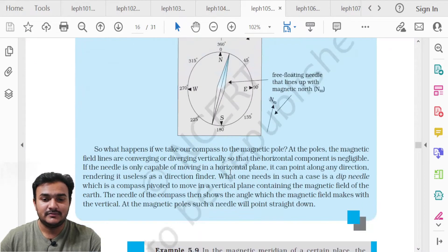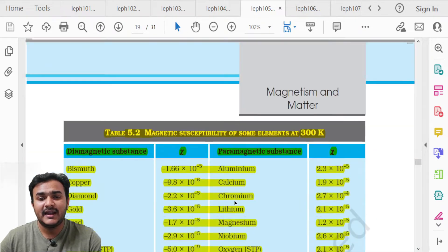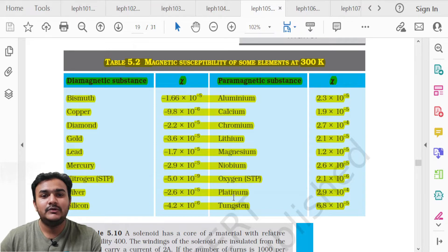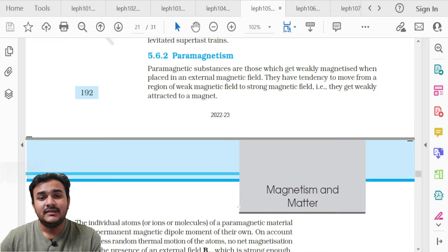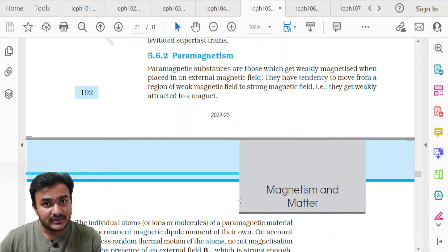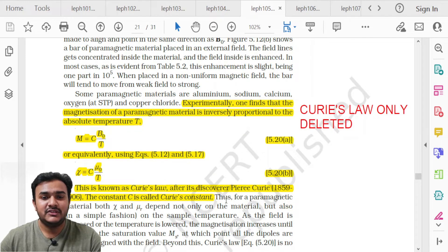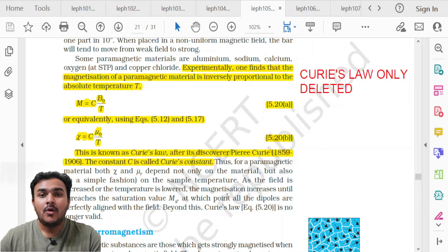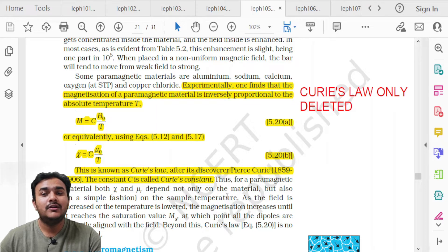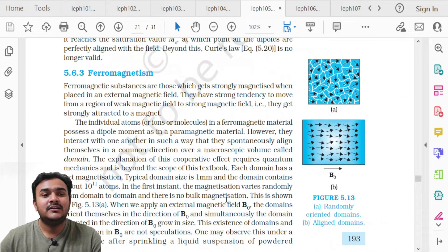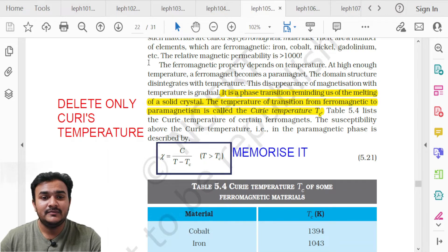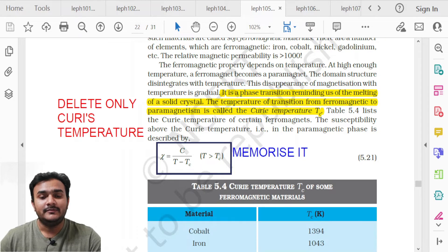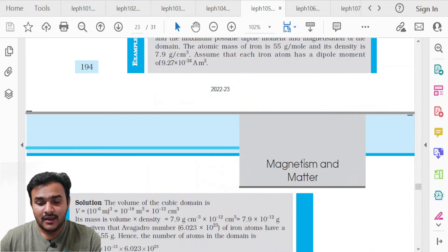Table 5.2 on page 191 is also deleted. In topic 5.6.2 Paramagnetism, the general content about paramagnetism and paramagnetic substances is to be studied, but Curie's Law and its derivation are deleted. For ferromagnetism, the Curie temperature paragraph is deleted, but equation 5.21 is to be memorized.